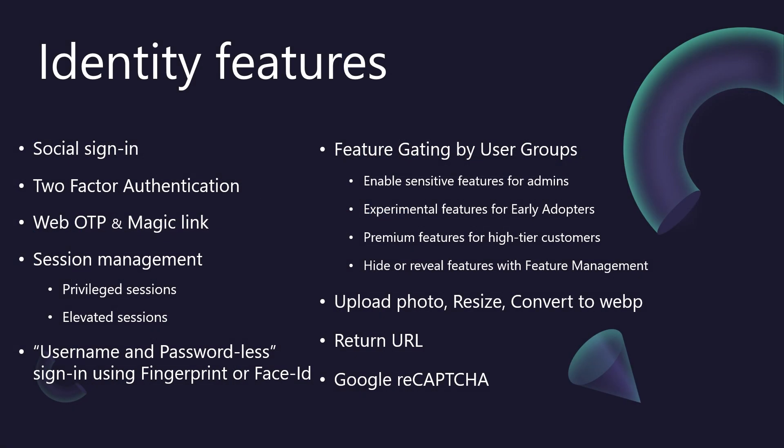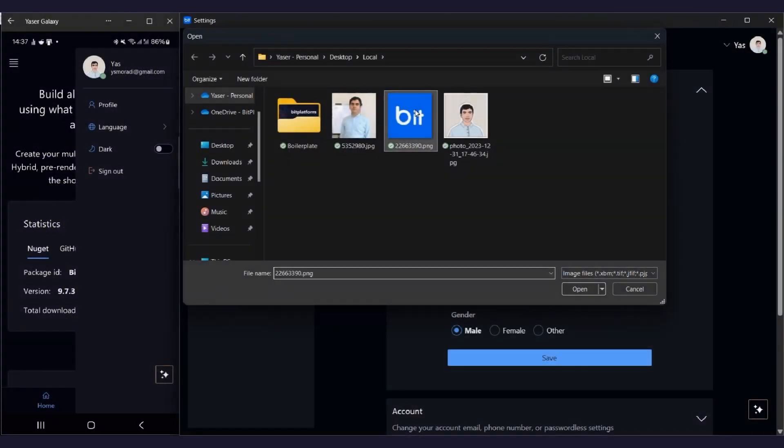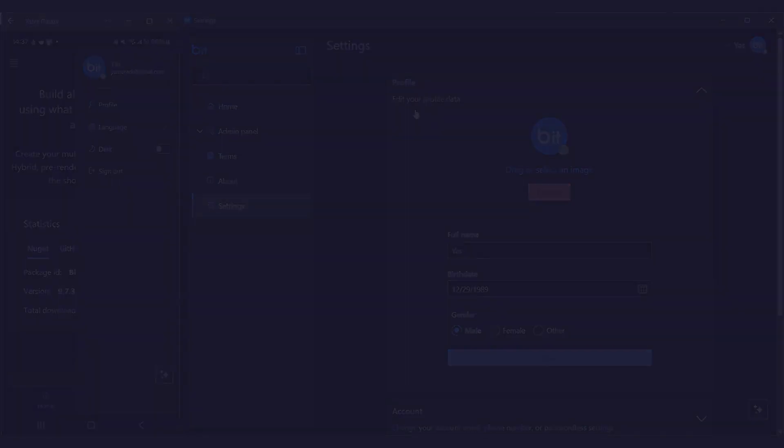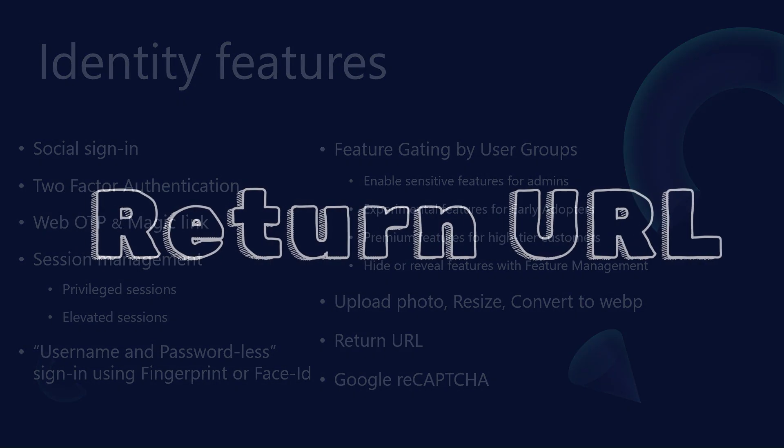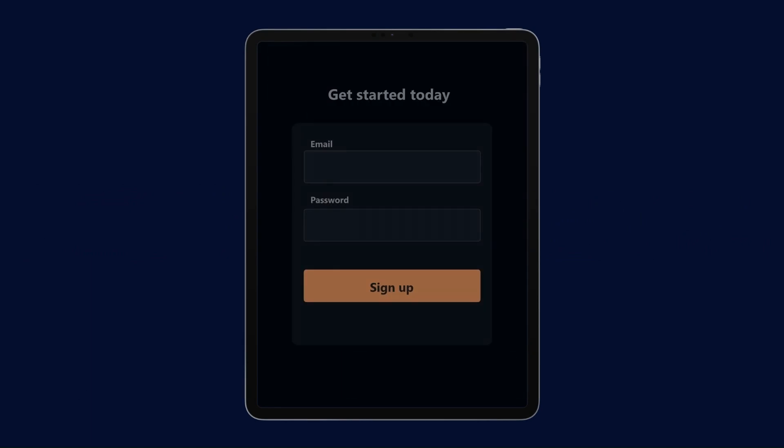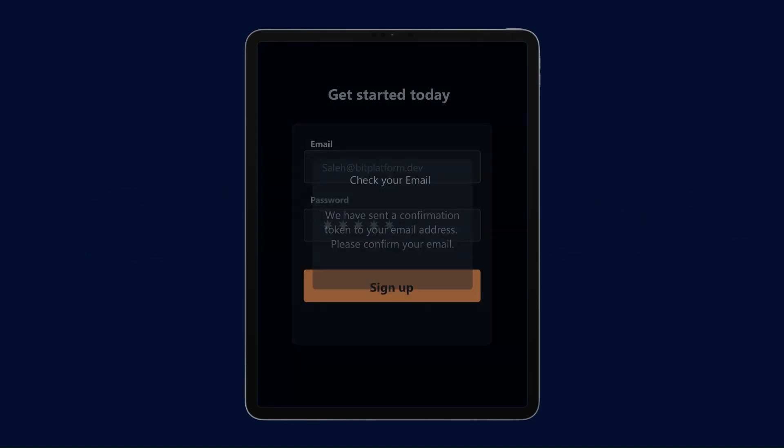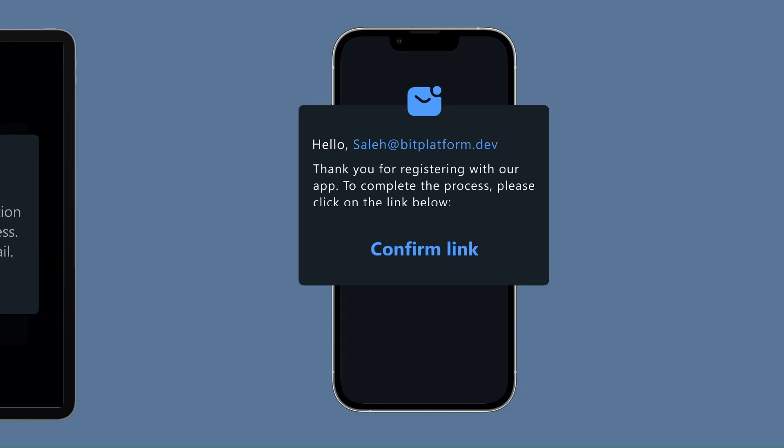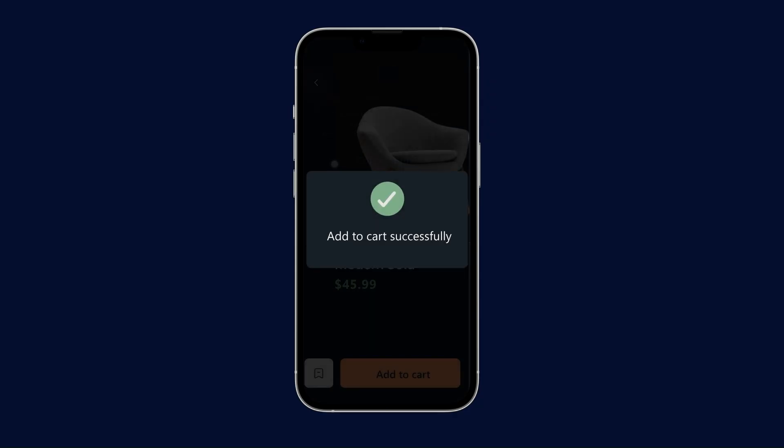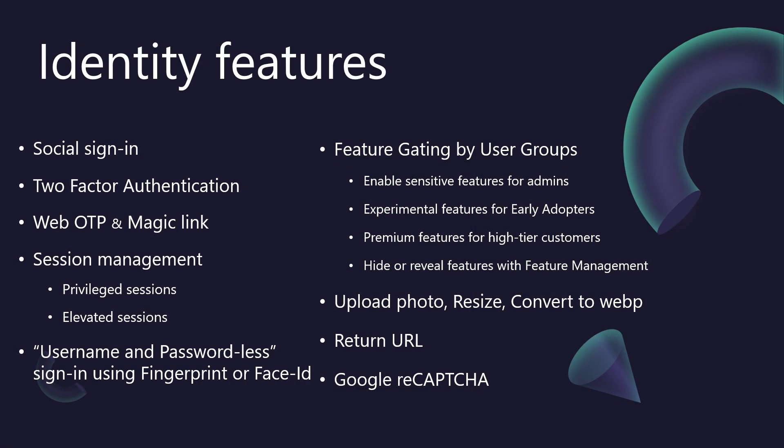Personalization is also key. When users upload their profile photo, the code within BitBoilerPlate automatically handles crucial optimizations. It resizes the image for optimal display and converts it to the highly efficient WebP format. To ensure a seamless user journey, the return URL feature is baked in. As you might have noticed during the sign-in demos, after a user successfully signs in or signs up, they are automatically redirected back to the specific page they were trying to access or the task they were in the middle of. No more frustratingly landing on a generic homepage and having to navigate all over again.